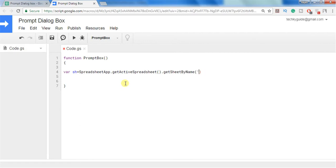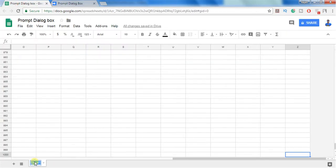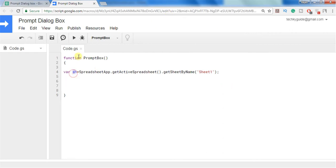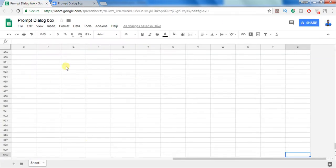And I am getting the sheet, sheet1. So this variable will contain an object of this sheet1.